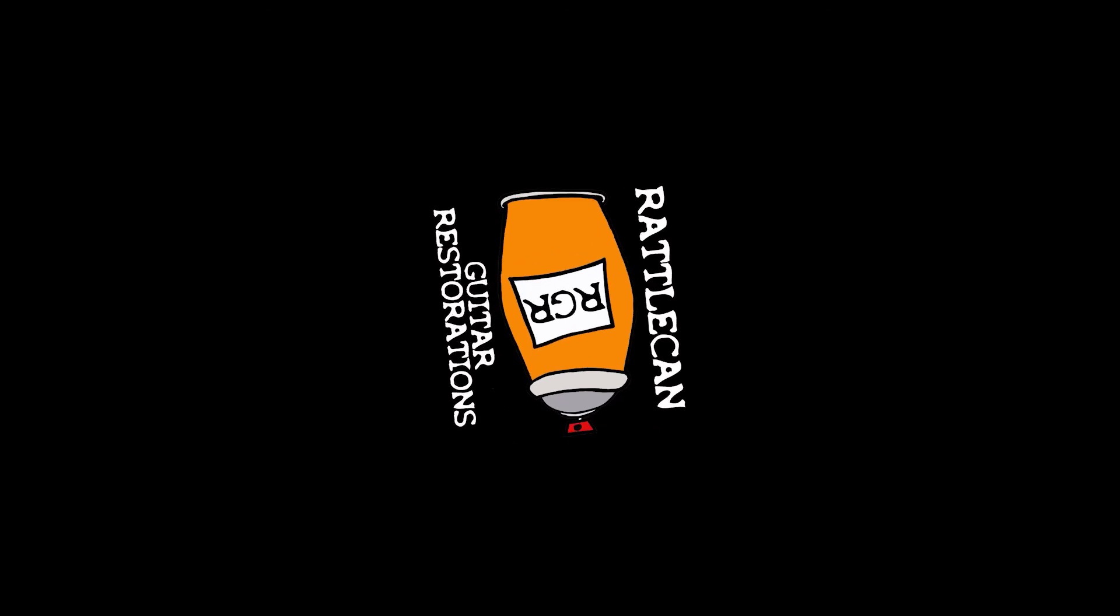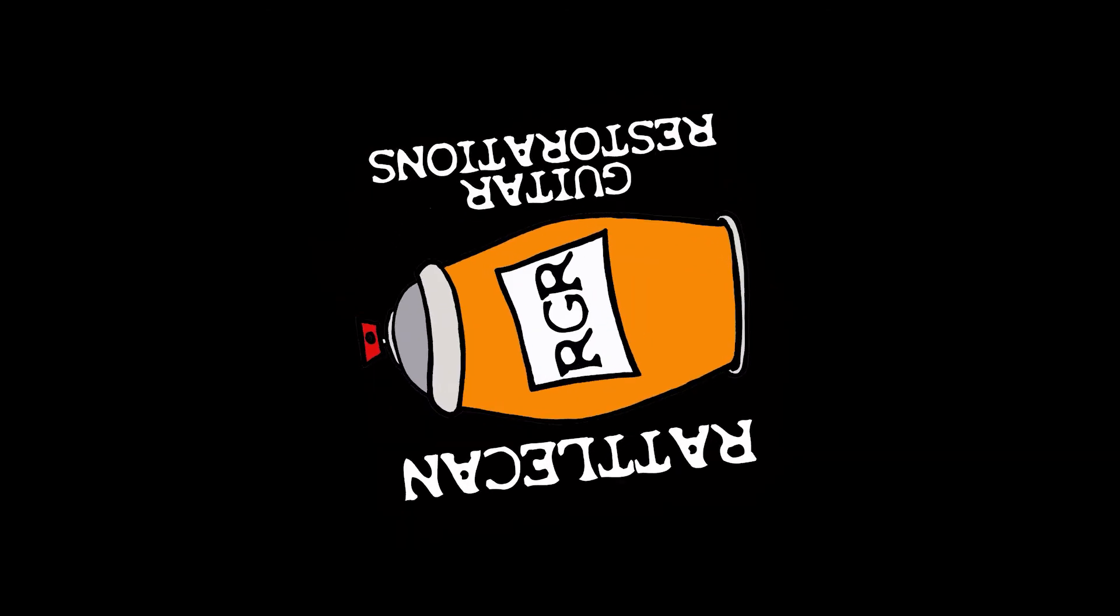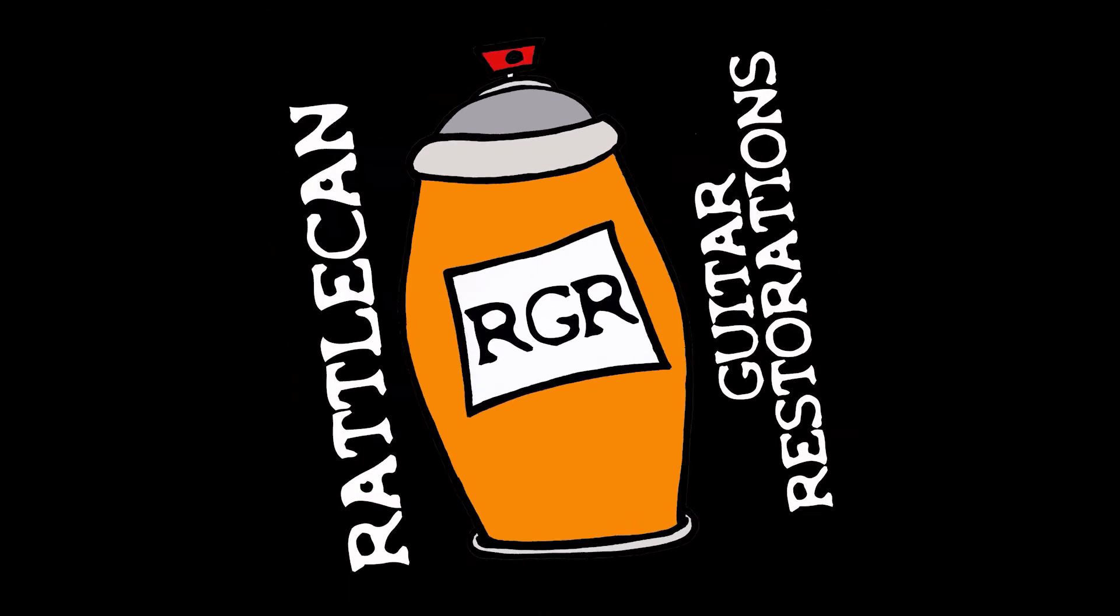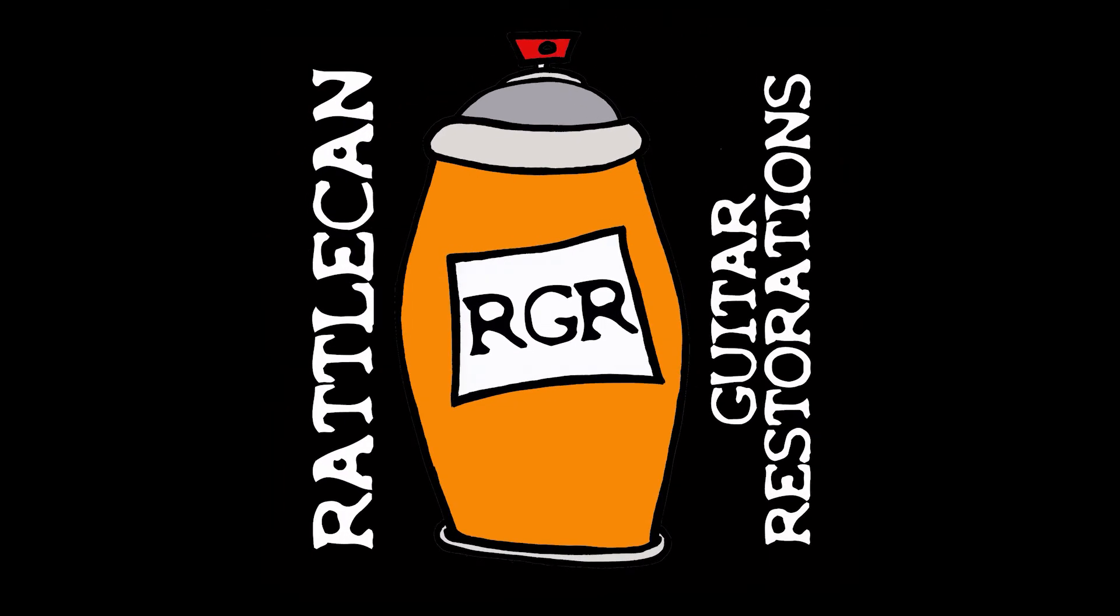Really, if you think about it, all we're doing is taking big pieces of wood and turning them into little pieces of wood, and then we make music with them. Everybody, welcome back to Rattle King Guitar Restorations. I am James, and this is Loafie, who's mad because I didn't give him any of my human food because it's bad for his belly.